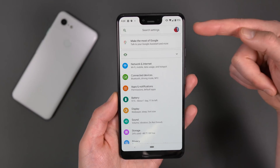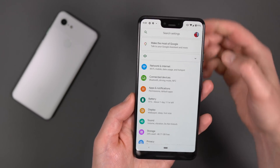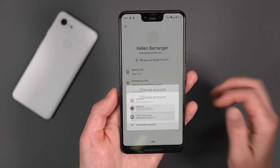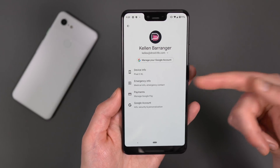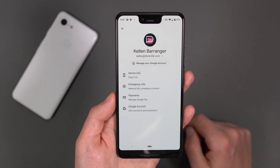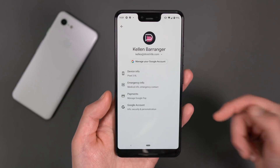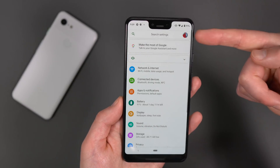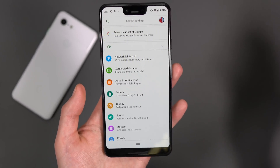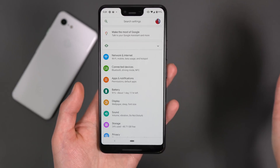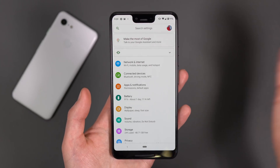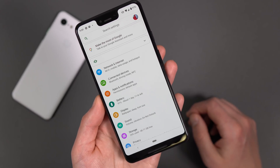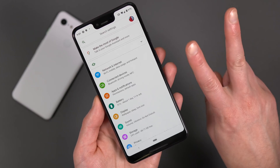The last thing to point out: your Google account is now way more prominent. If you tap on it at the top of Settings, it brings up your Google account. If you have multiple accounts, they're all listed there — you can switch between them, see your device info, set emergency info, manage Google Pay, and access other account info. They're giving your Google account a much more prominent spot at the very top of Settings. Anyway, that's Android Q Beta 2 — those are the big changes so far. If we find more, check out Droid Life. We're out.